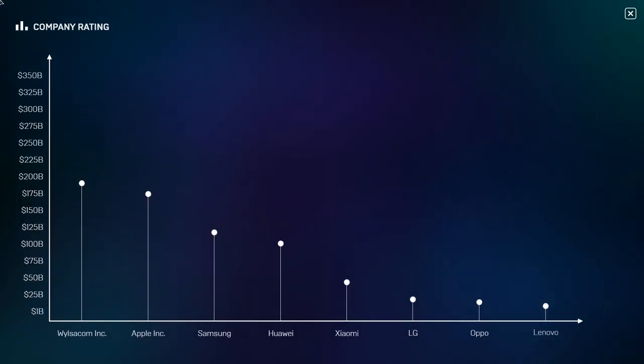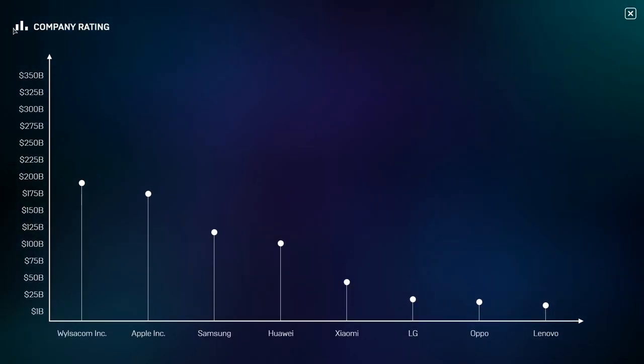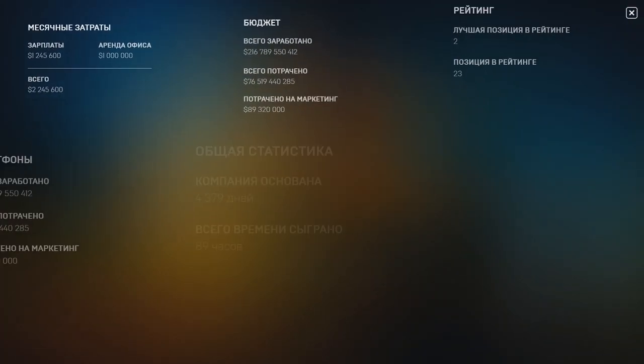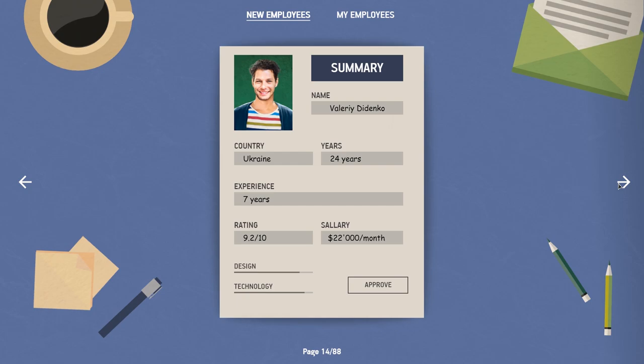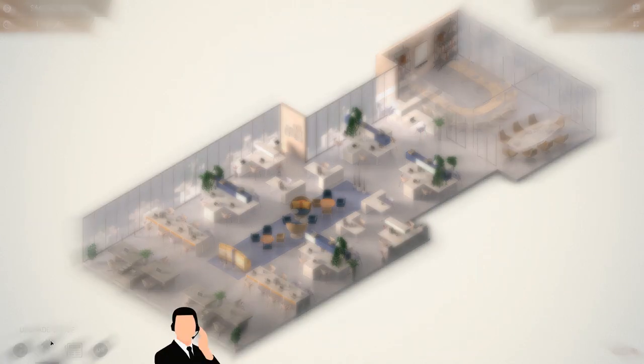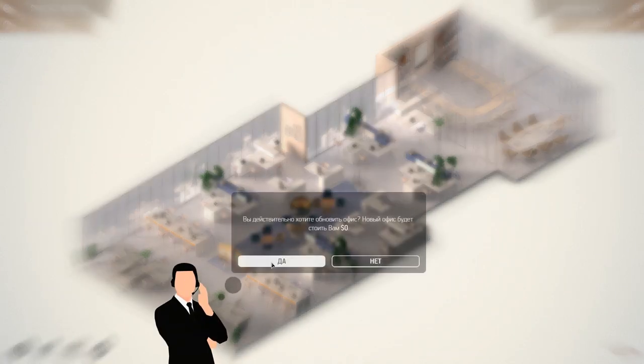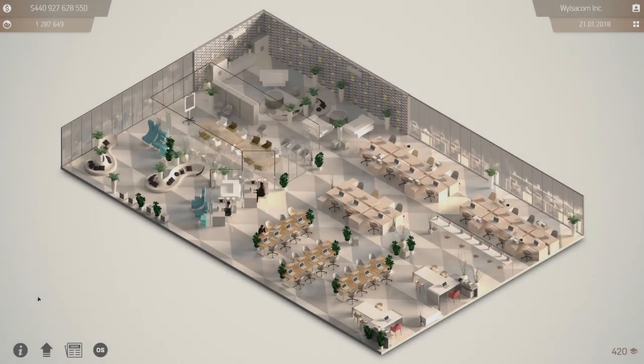Become a market leader and get fans all over the world. Hire the best engineers and designers for your office and create a perfect working environment. Have a good game.